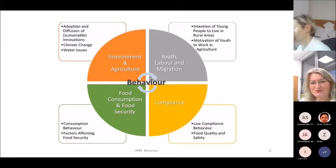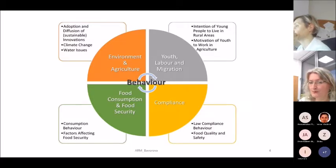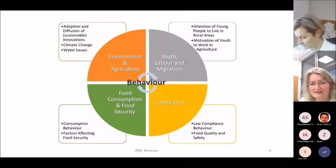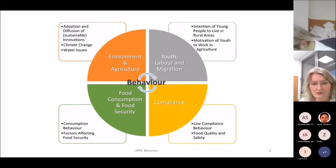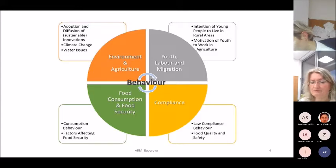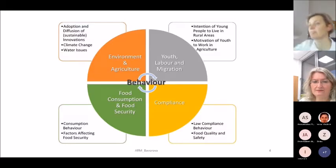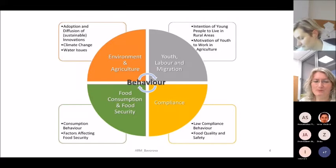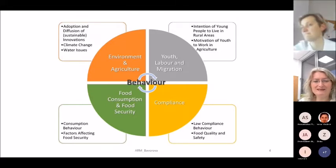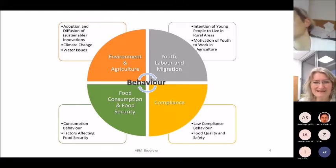We also do research in the area of compliance — why farmers or food providers do or do not comply with laws, investigating for example compliance with food quality and safety laws. You can see quite a number of topics that can be covered using surveys.